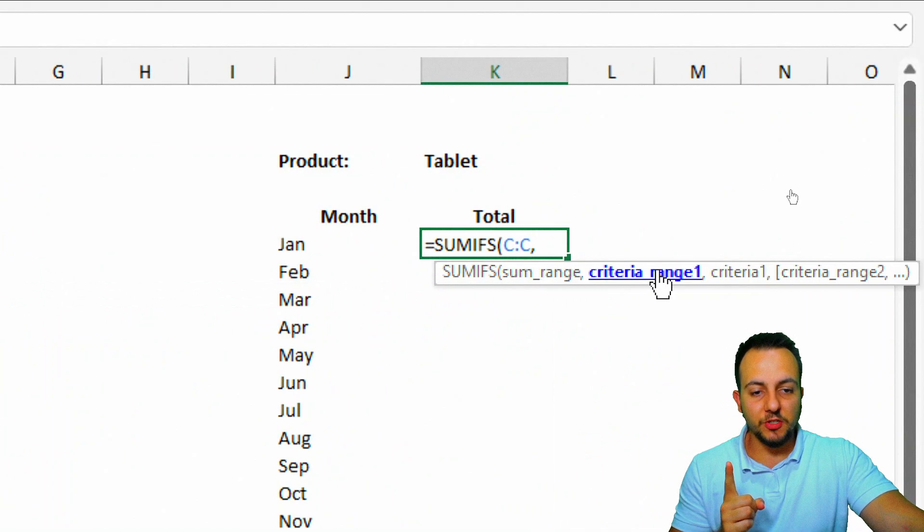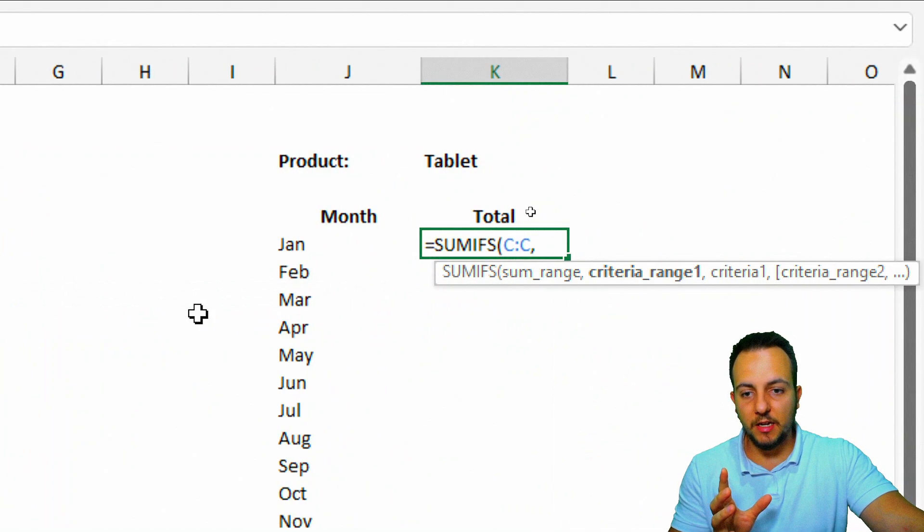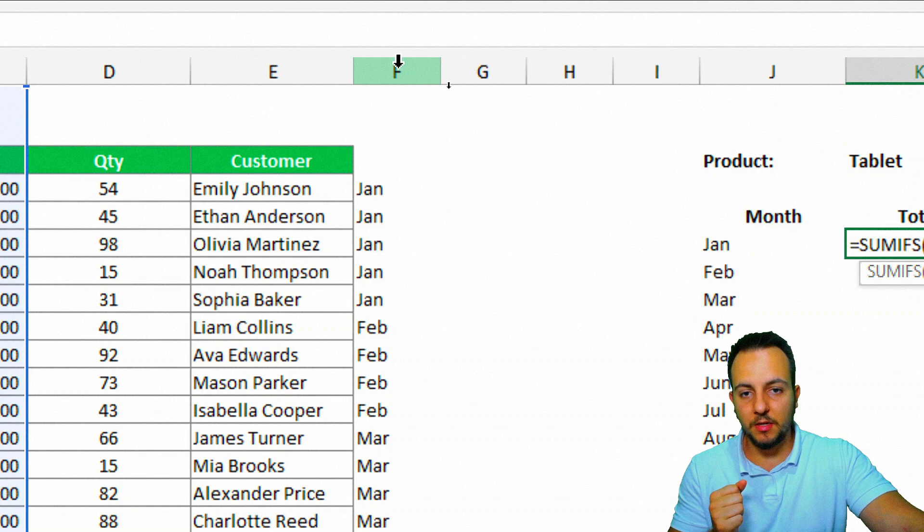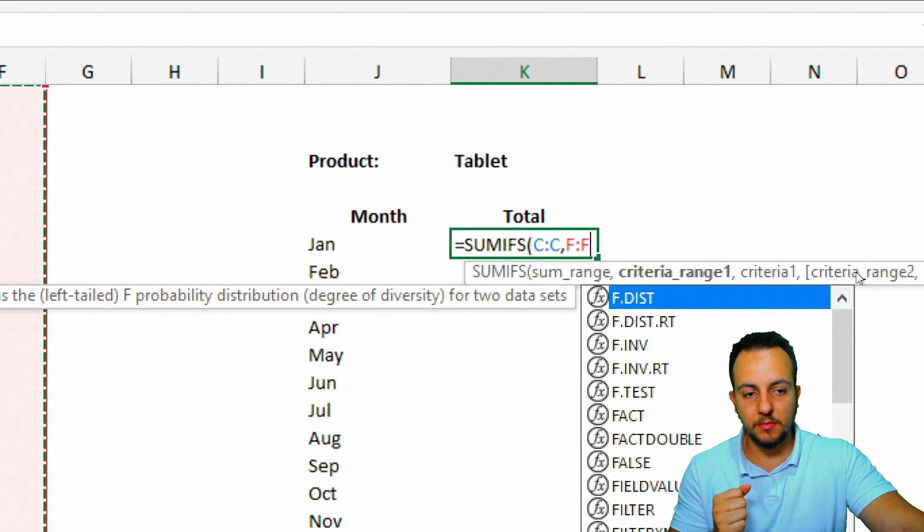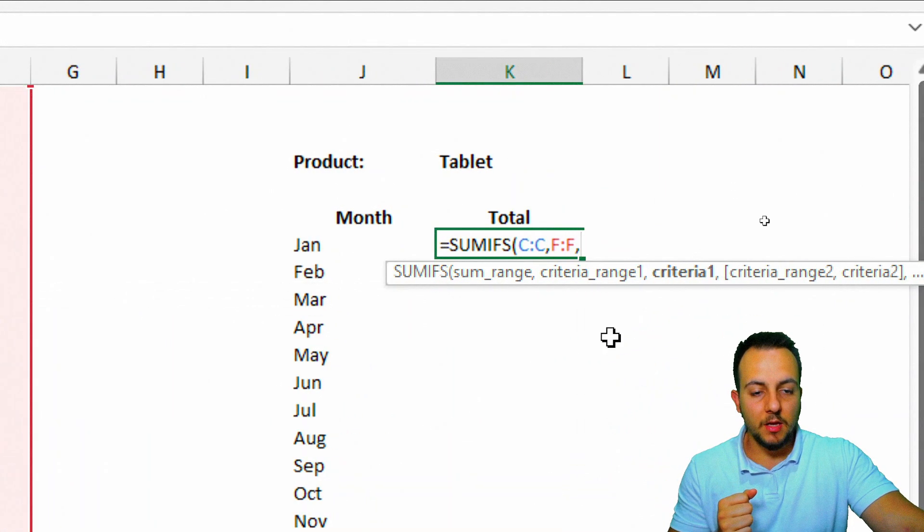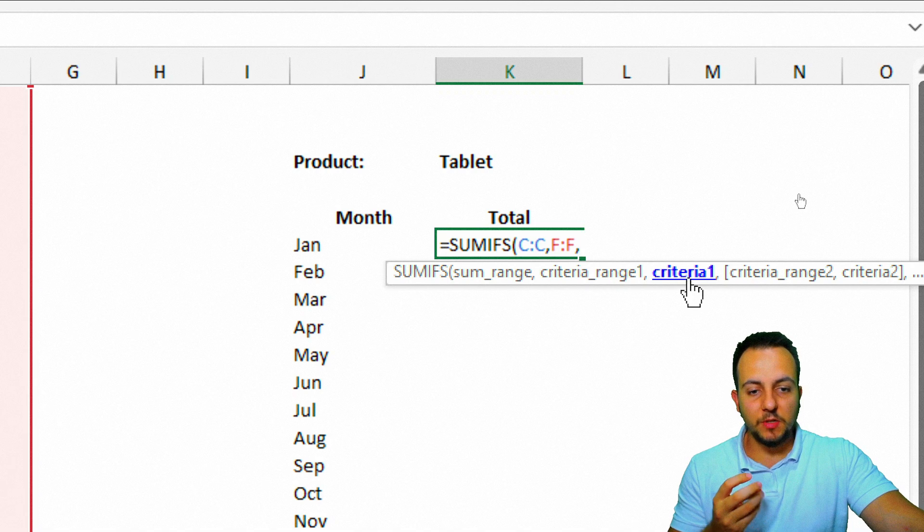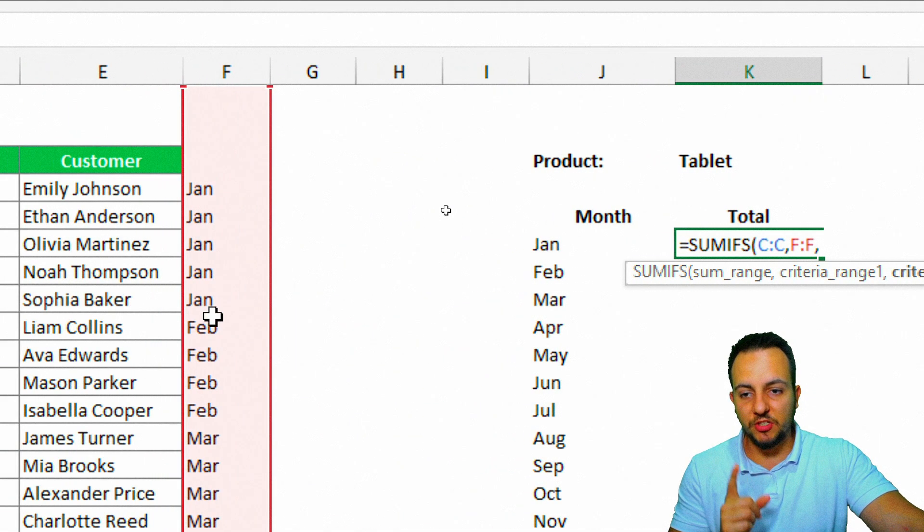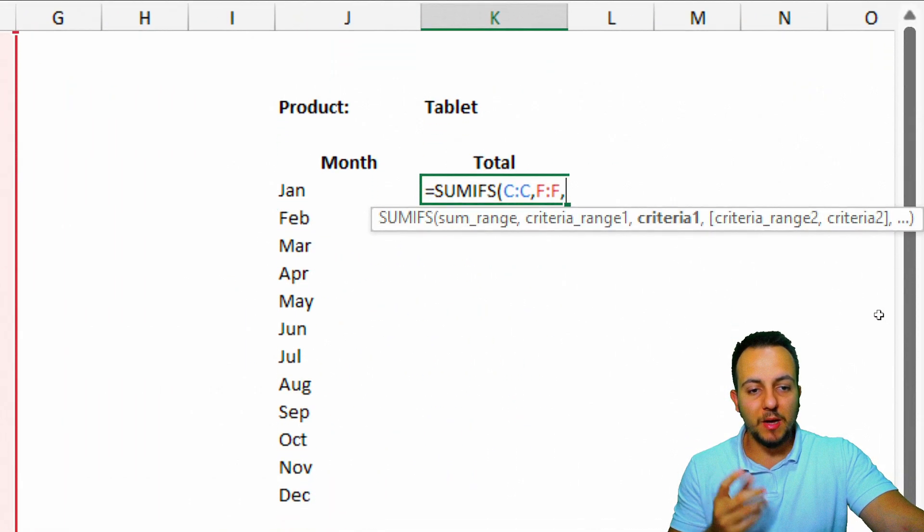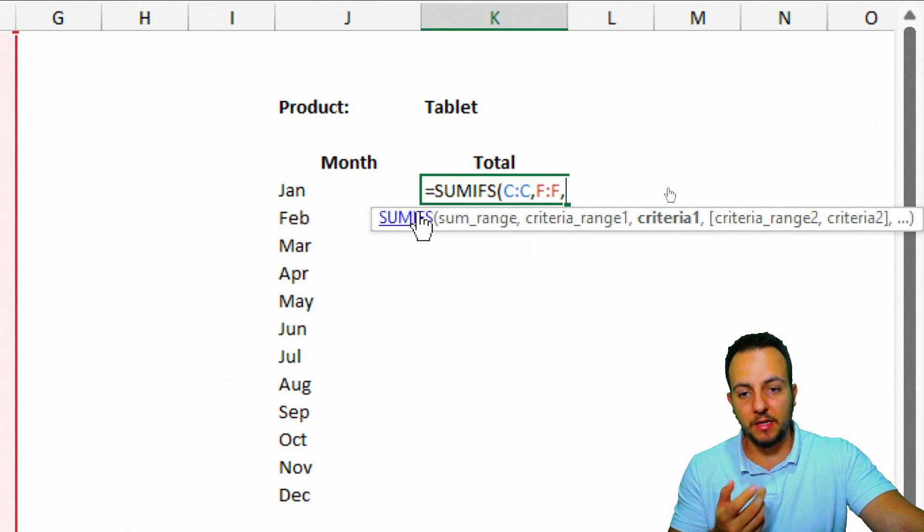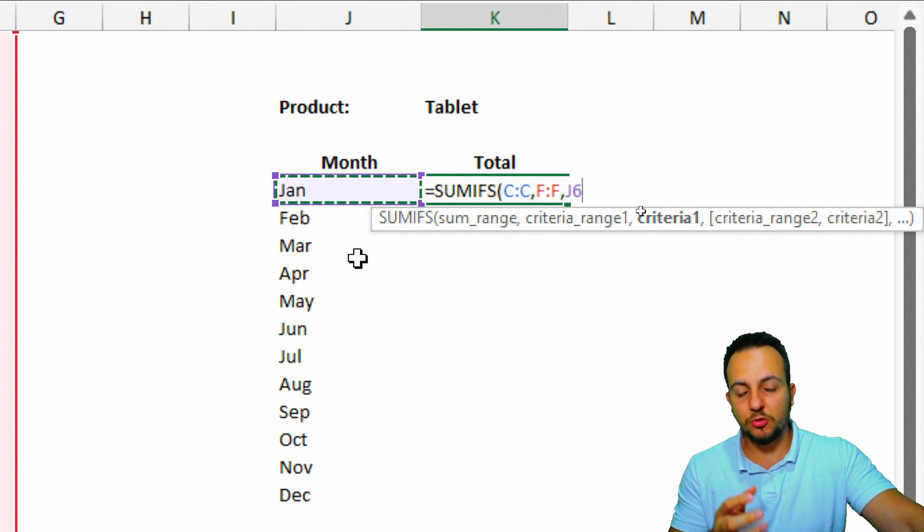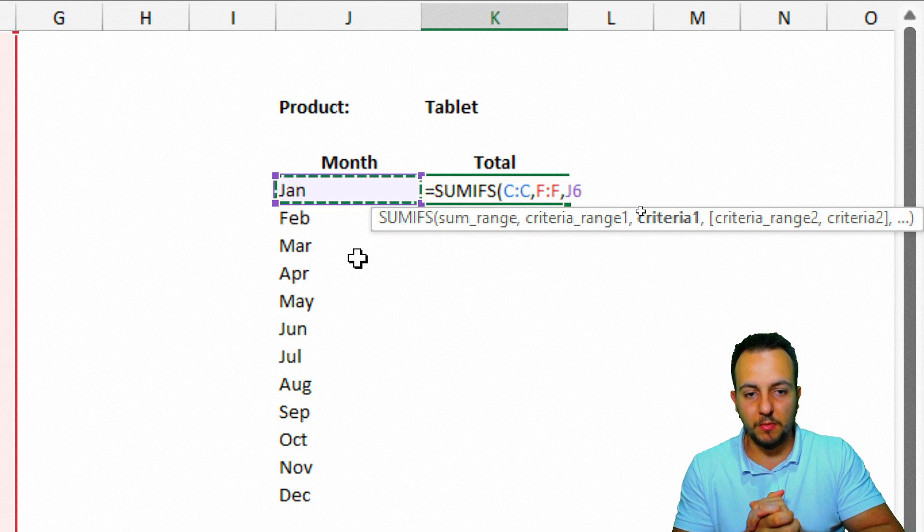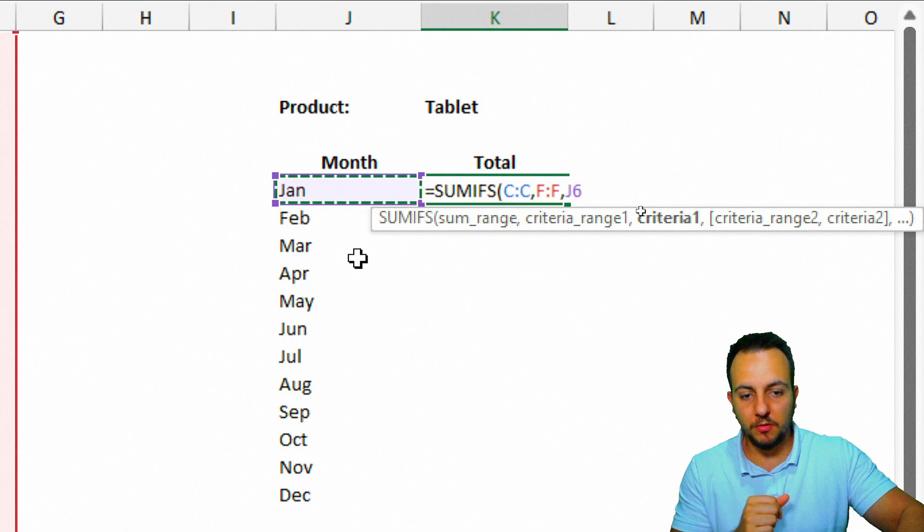As my first criteria range, I can select the column F. I can click here, comma. And because we select my first criteria range as the month, I need to actually use the first criteria as the month to match. So January, I just click in the cell, comma.